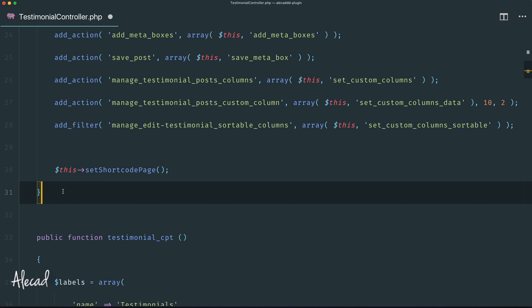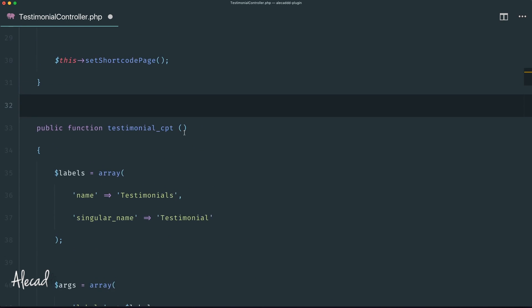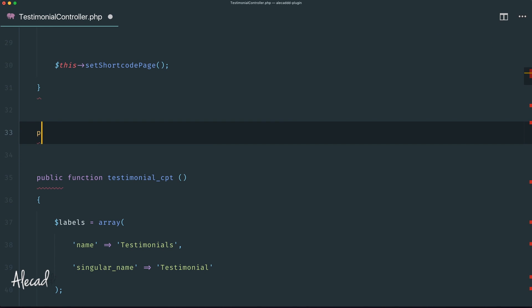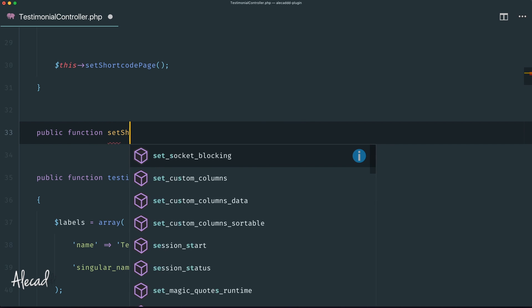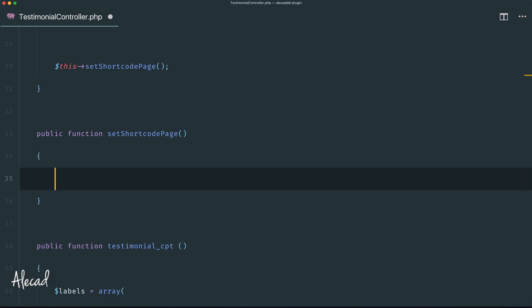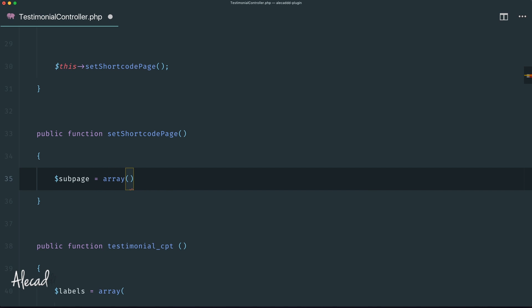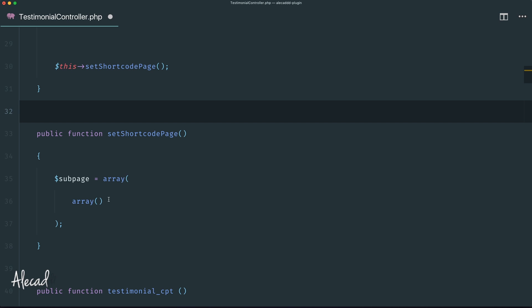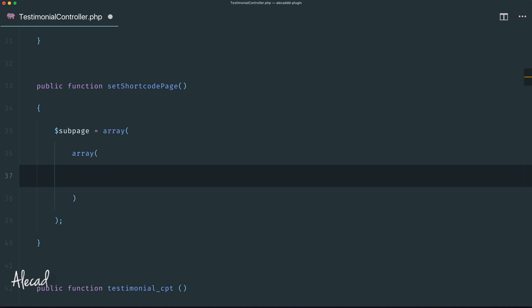I'll write this method right here rather than at the bottom of the file to avoid jumping back and forth. Let's create this publicly accessible function called set_shortcode_page. Here we can define a variable called sub_page, which will be equal to our usual multi-dimensional array — the same one we defined many tutorials ago when we generated the admin dashboard area with all those sub-pages.